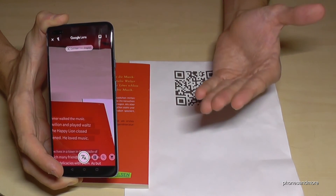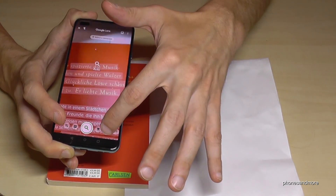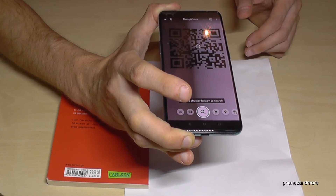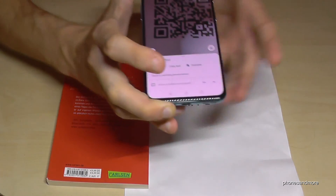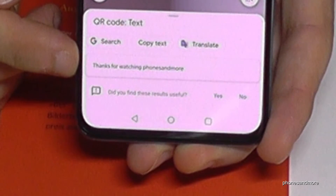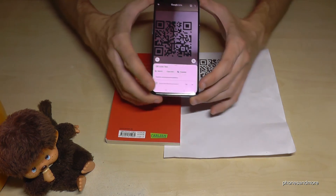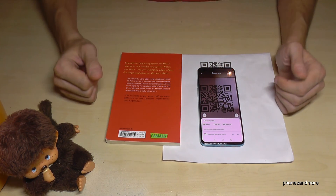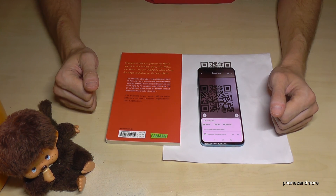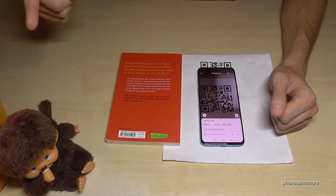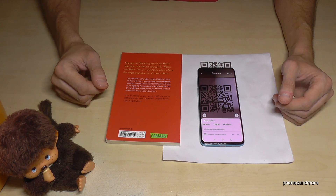Google Lens also includes a QR code reader — just point it at a QR code and it reads it instantly. Thanks so much for watching this video! I hope I showed you something new for your phone. Feel free to leave a comment, and check out my other videos or subscribe — it would be a pleasure to see you again. Ciao!